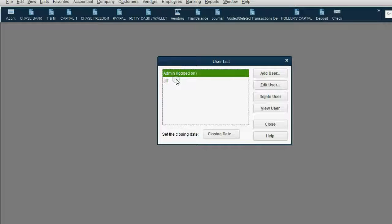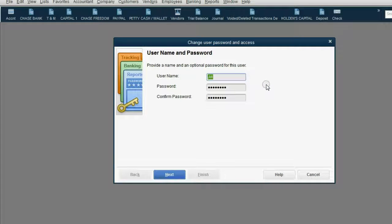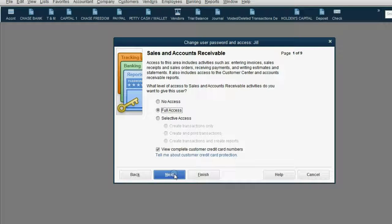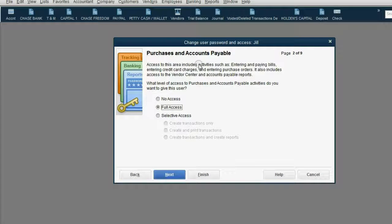Now we're going to edit Jill and click Edit User. The username and password is fine — we're not going to change that. Click Next. But this time, we want to give her selected areas of QuickBooks. Click Next and now it's going to ask us each area one by one. Sales and Accounts Receivable — we'll leave it as Full Access. Click Next. Purchases and Accounts Payable — we'll click Selective Access, and then we'll put Create Transactions Only, which means she cannot print transactions and she cannot see payable reports.